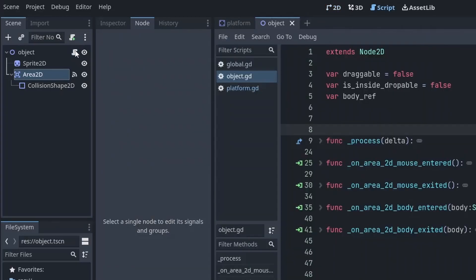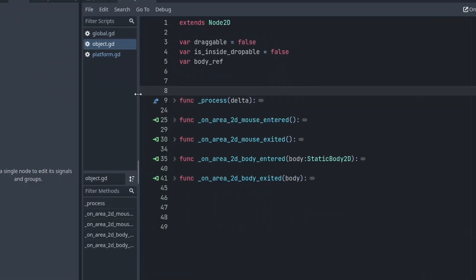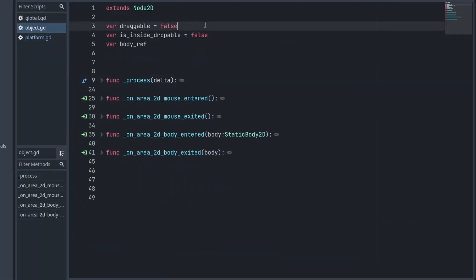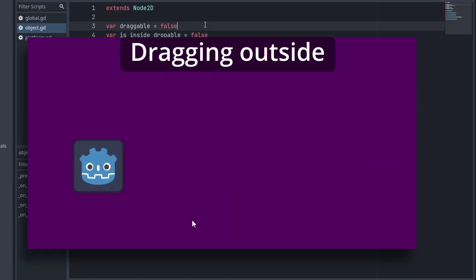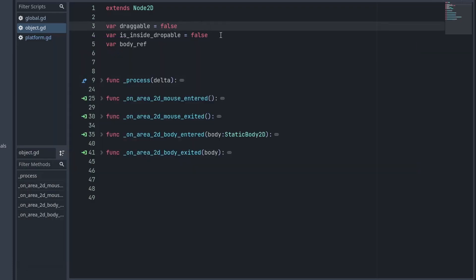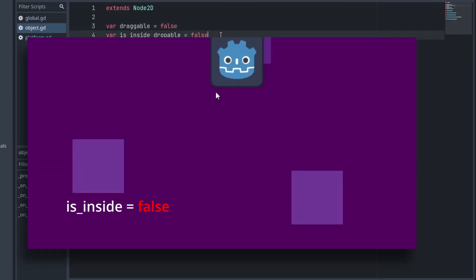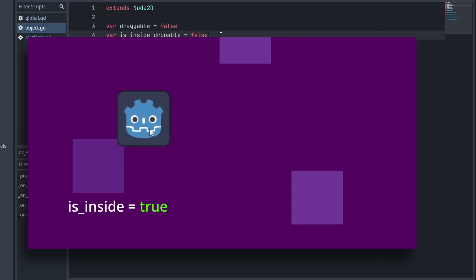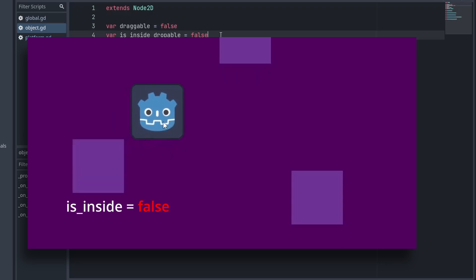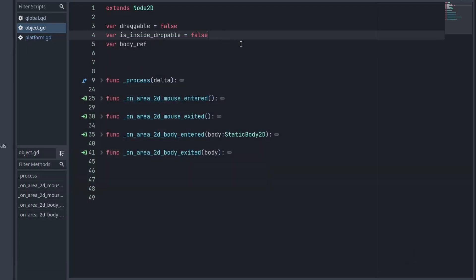In our draggable object script, we will handle everything related to moving and interacting with our objects. We will start by defining several variables. First one is draggable to keep track of whether the object can be dragged. This ensures we don't move it when the player is dragging somewhere else. Then we have isInsideDroppable which will help us to know if the object is currently inside the droppable area. This body reference variable is to hold a reference of the droppable area when the object enters it.